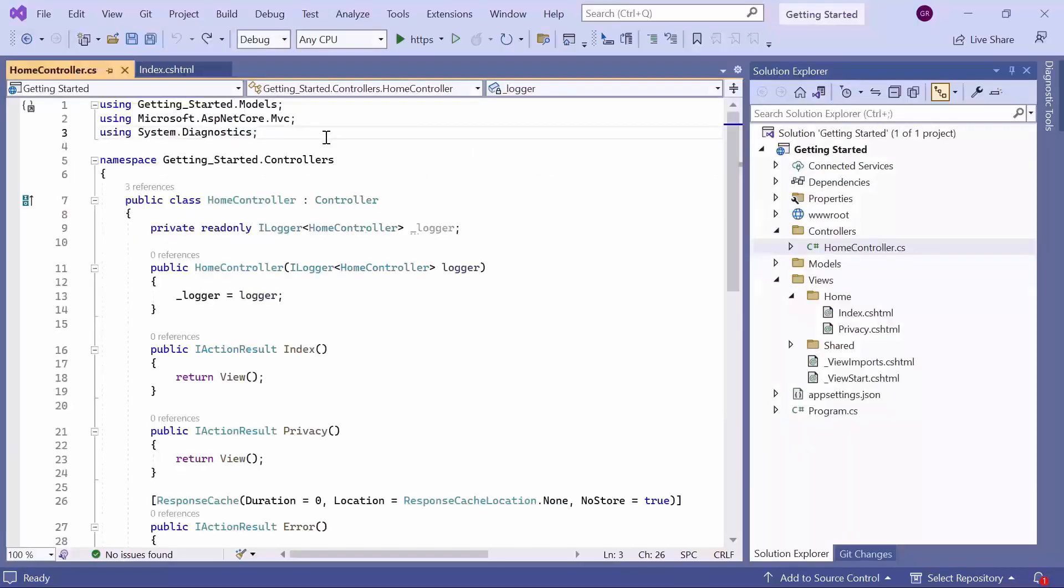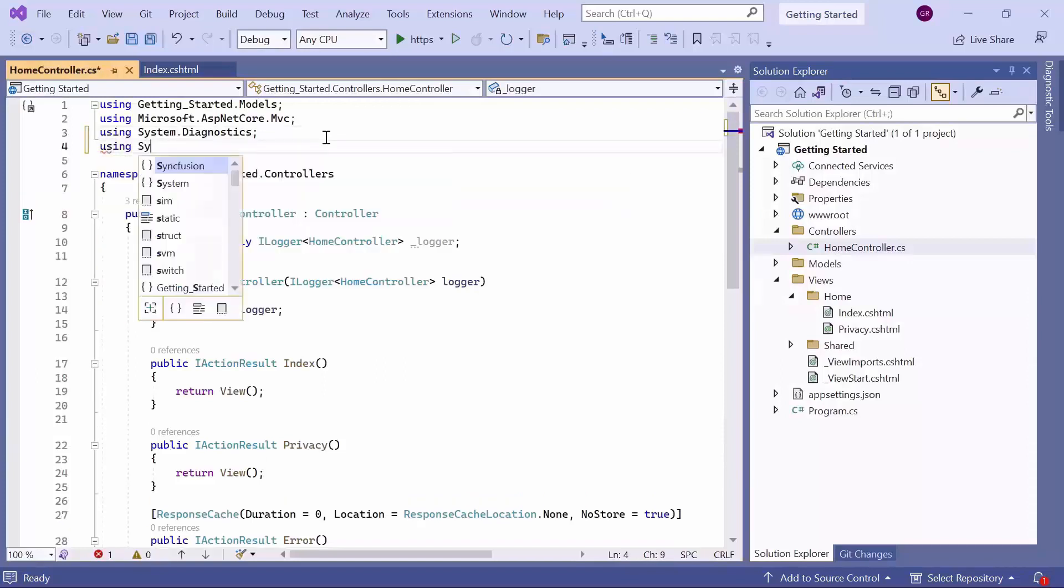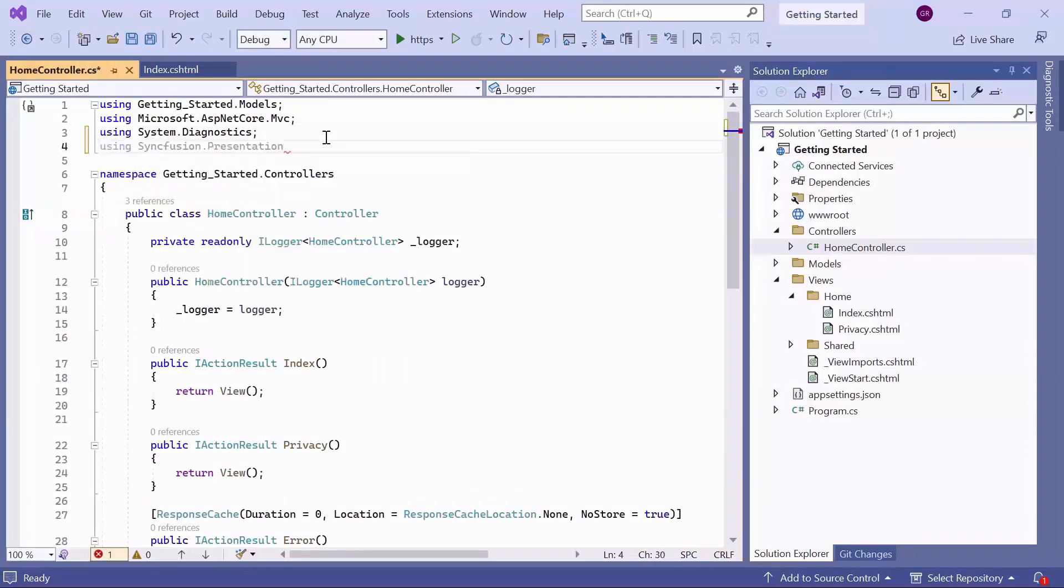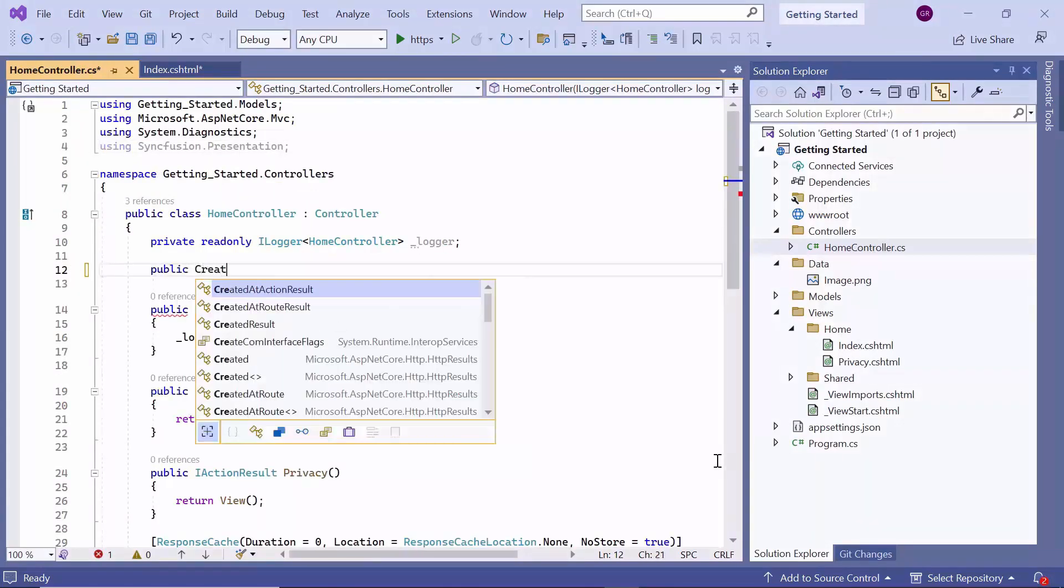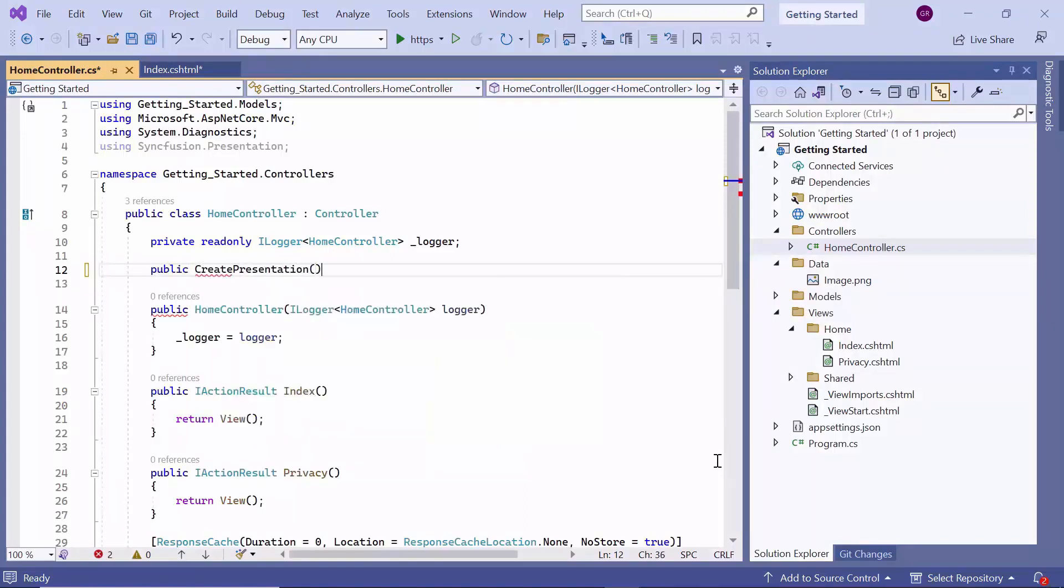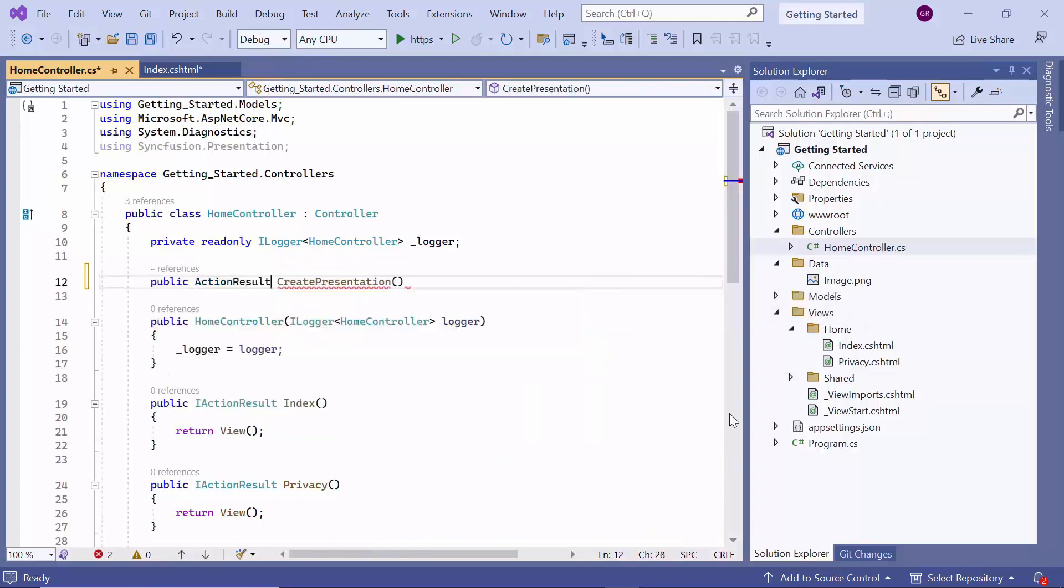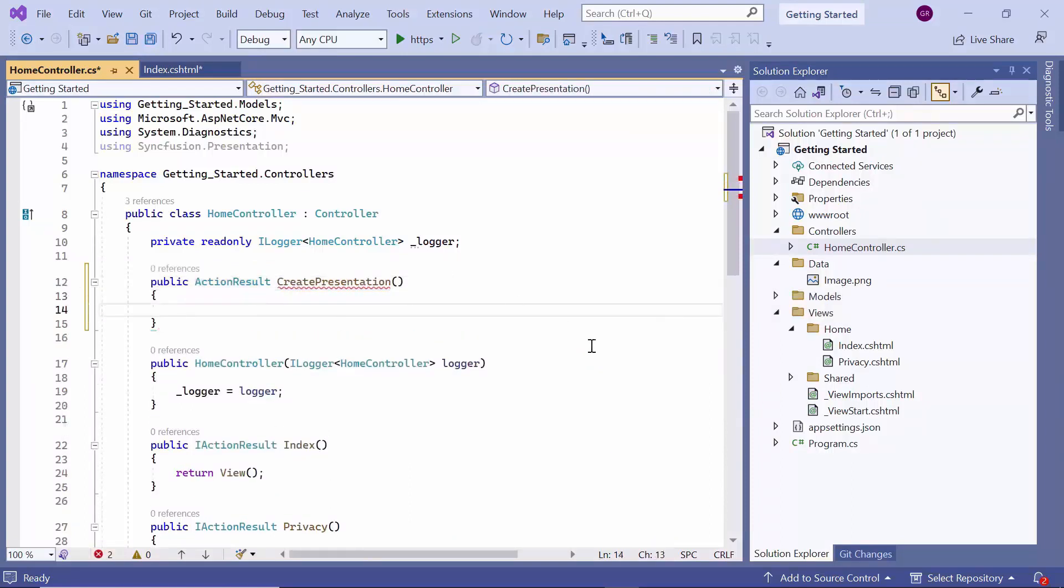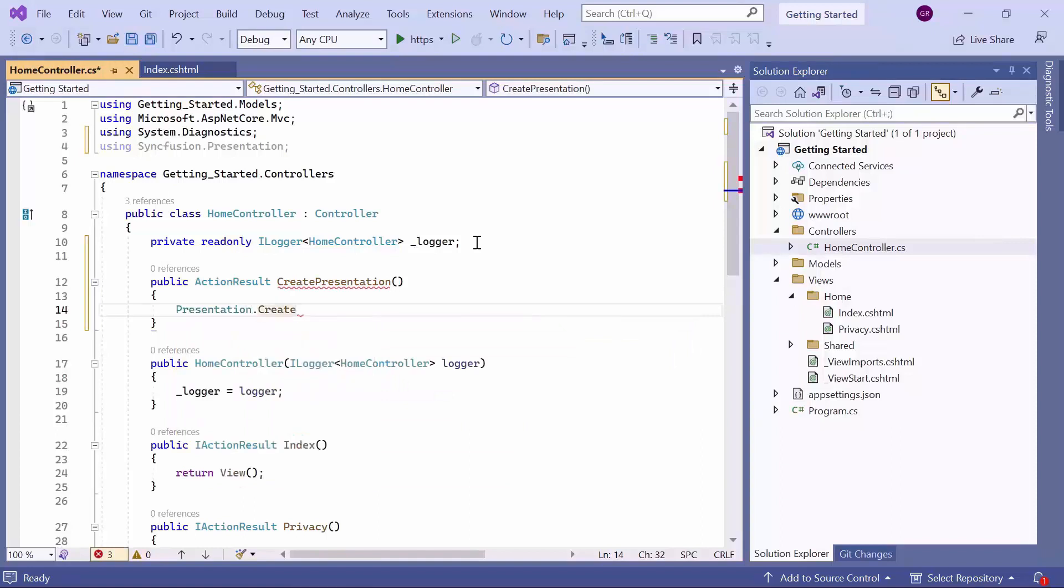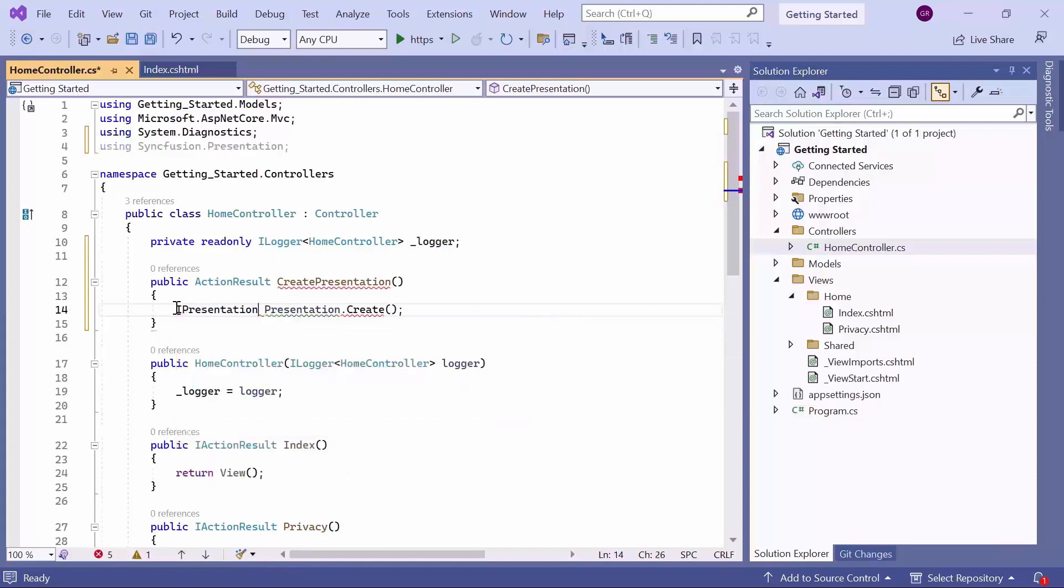Within the HomeController.cs file, I add the Syncfusion Presentation namespace. Then, I add the action method called Create Presentation with a return type of action result. Inside this method, I initialize the PowerPoint presentation instance using Create method. This method returns an object, and I assign it to the variable pptx doc of type I presentation, which can be used to manipulate the presentation.